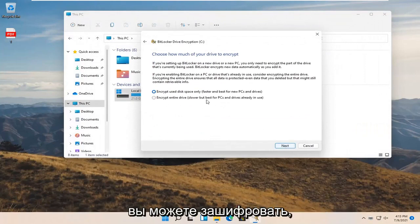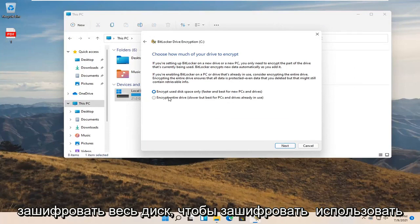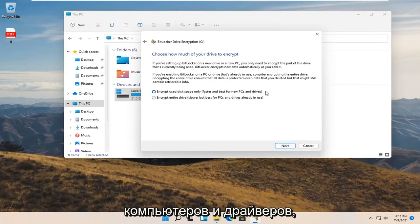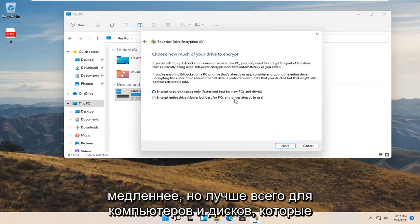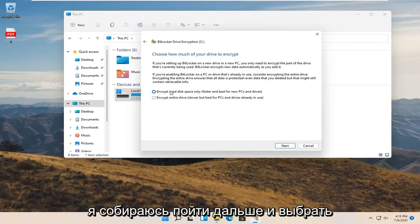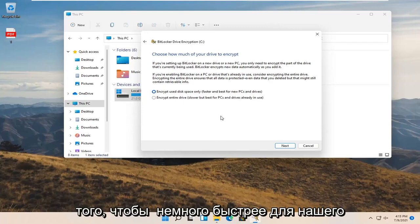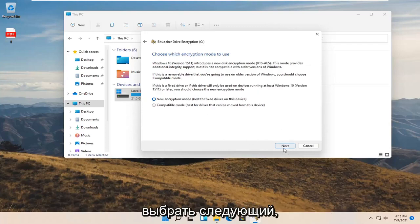And now you can encrypt using disk space only, or you can encrypt the entire drive. So encrypt used disk space only is faster and best for new PCs and drivers. Or you can encrypt entire drive which is slower but best for PCs and drives already in use. I'm going to go ahead and select the encrypt used disk space only. So it'll be a little bit quicker for our tutorial here. And then I'm going to select next.